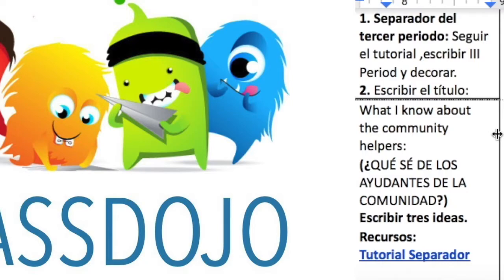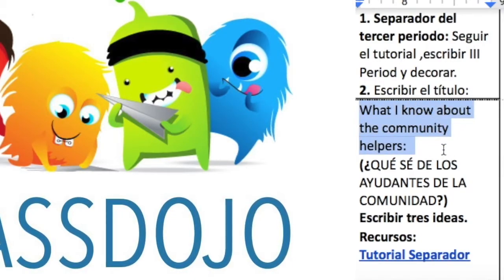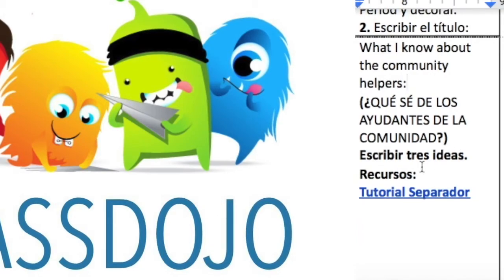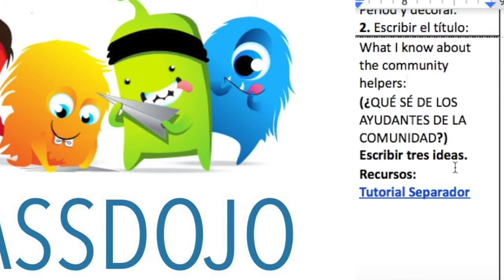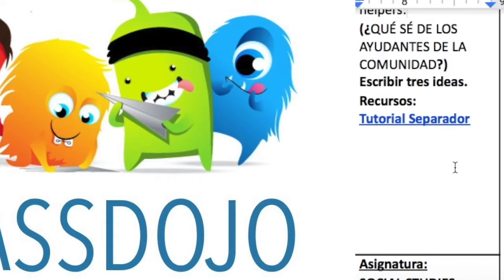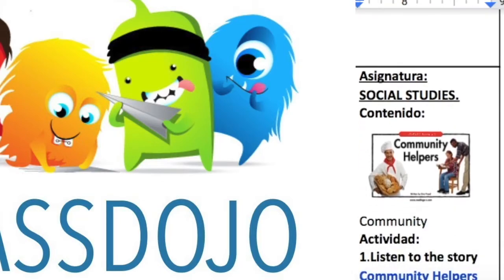En la hoja siguiente van a escribir el título: What I know about the community helpers — Lo que yo sé acerca de los ayudantes de la comunidad. Allí ustedes van a escribir tres ideas, y si quieren más, acerca de qué saben de un ayudante de la comunidad: quiénes son, qué hacen, dónde los encontramos. Eso es lo que vamos a hacer para Social Studies.